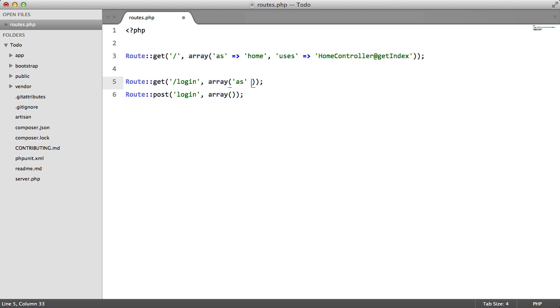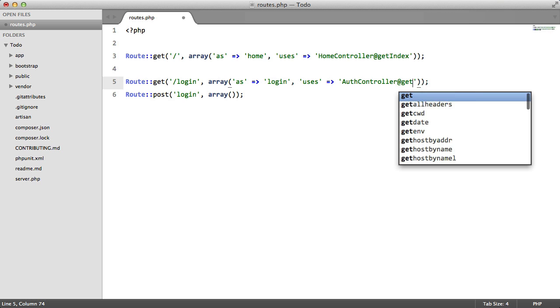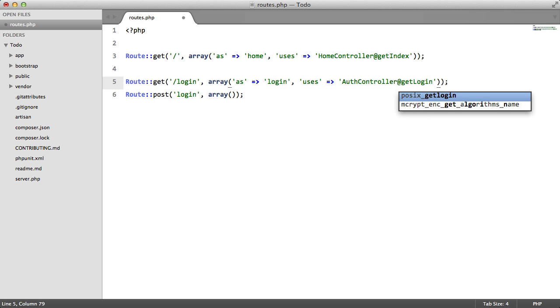The first one we're going to alias login, and it's going to use auth controller get login.